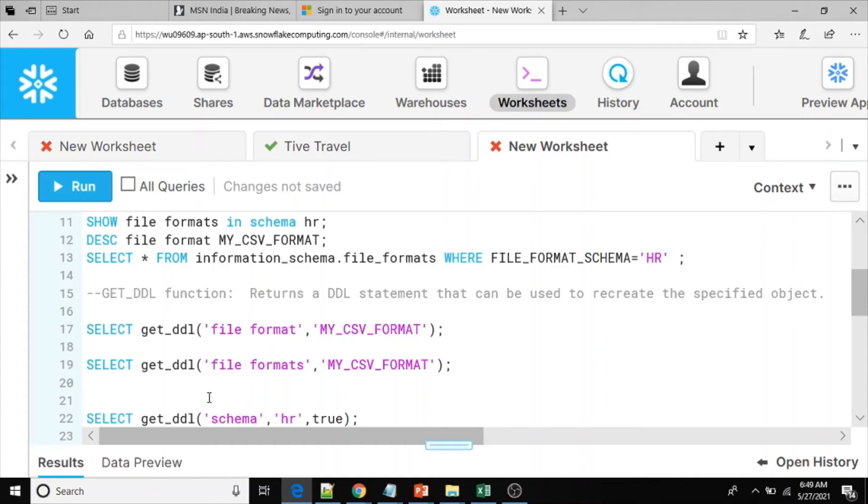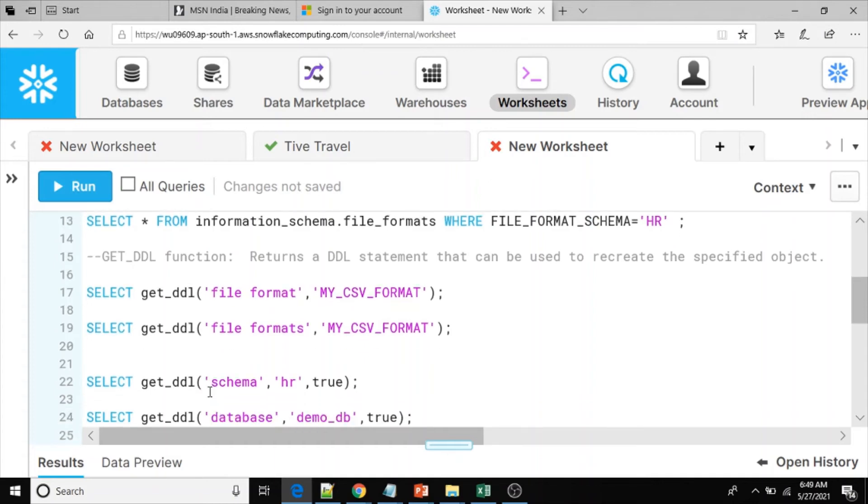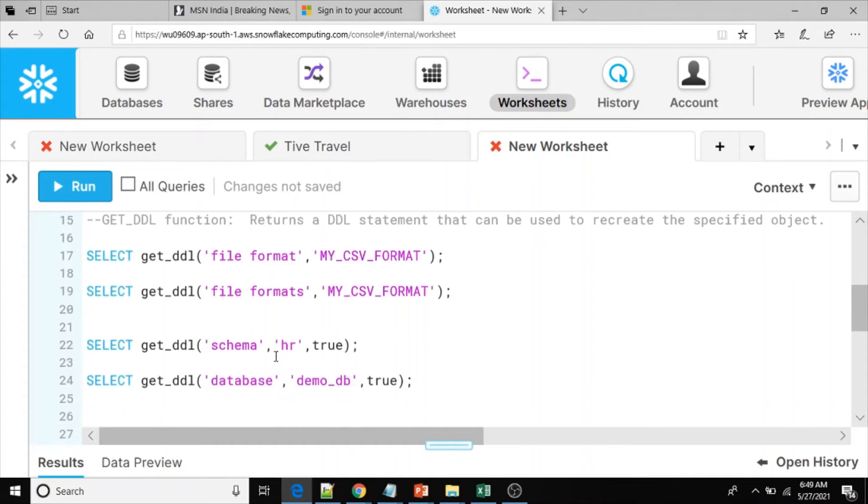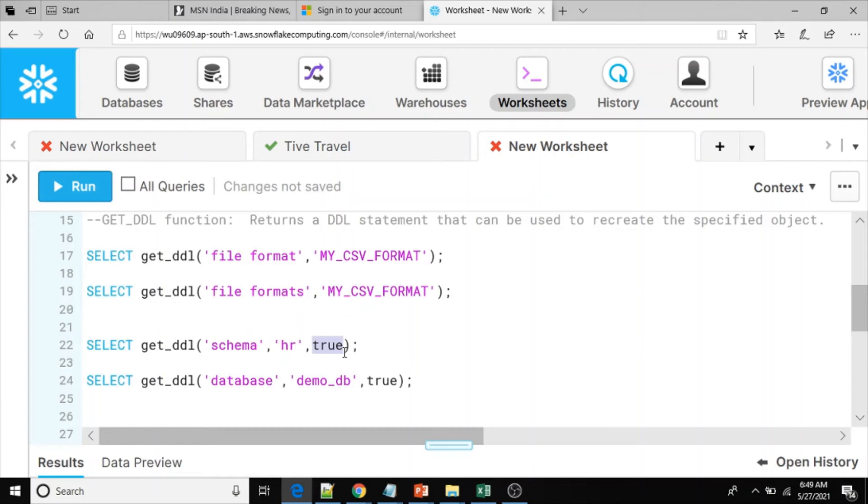In this case, instead of taking the individual object, we can take the entire script at schema level. Select GET_DDL schema HR, and true is to get the fully qualified name for the objects. If you take the DDL scripts for entire schema, as part of that schema these file formats will be included.